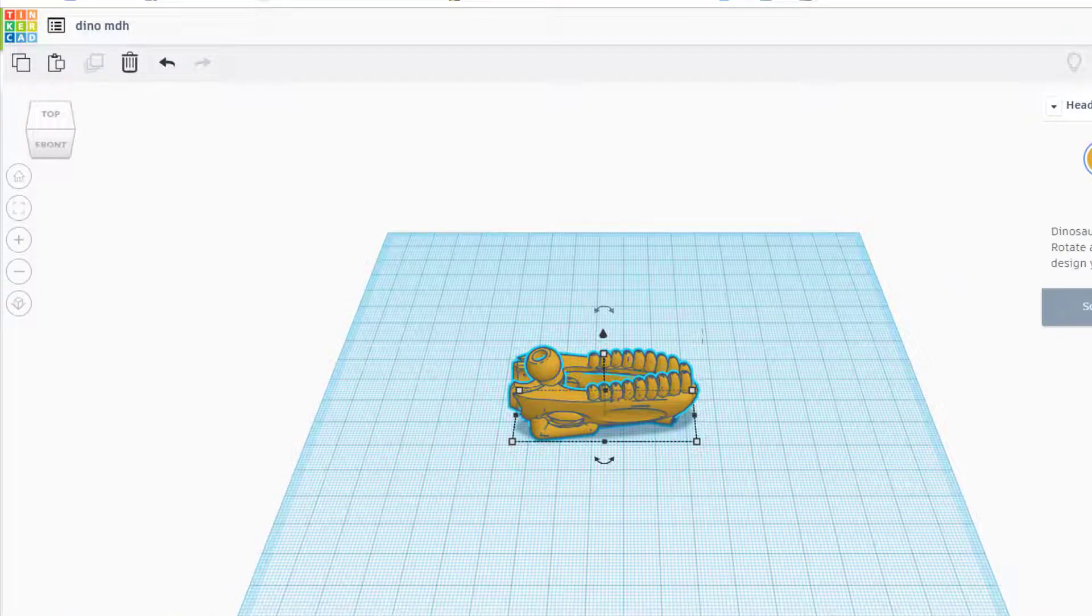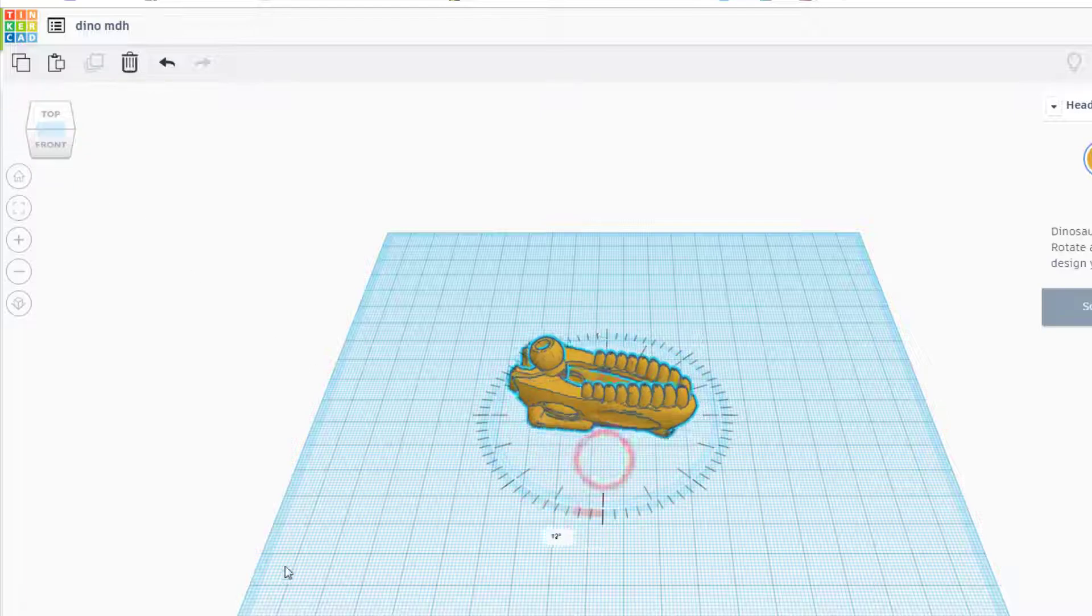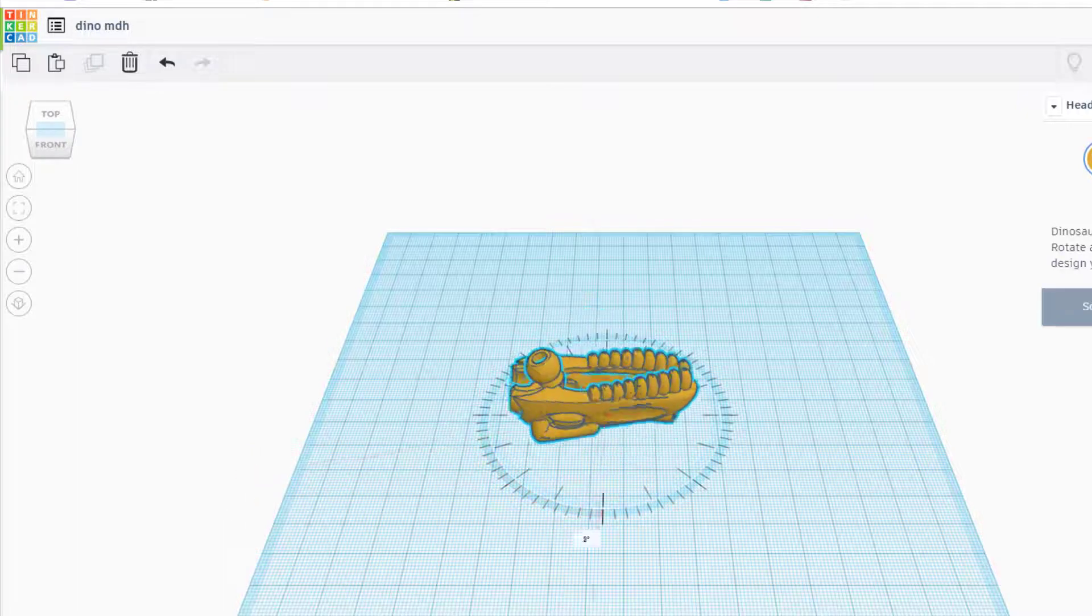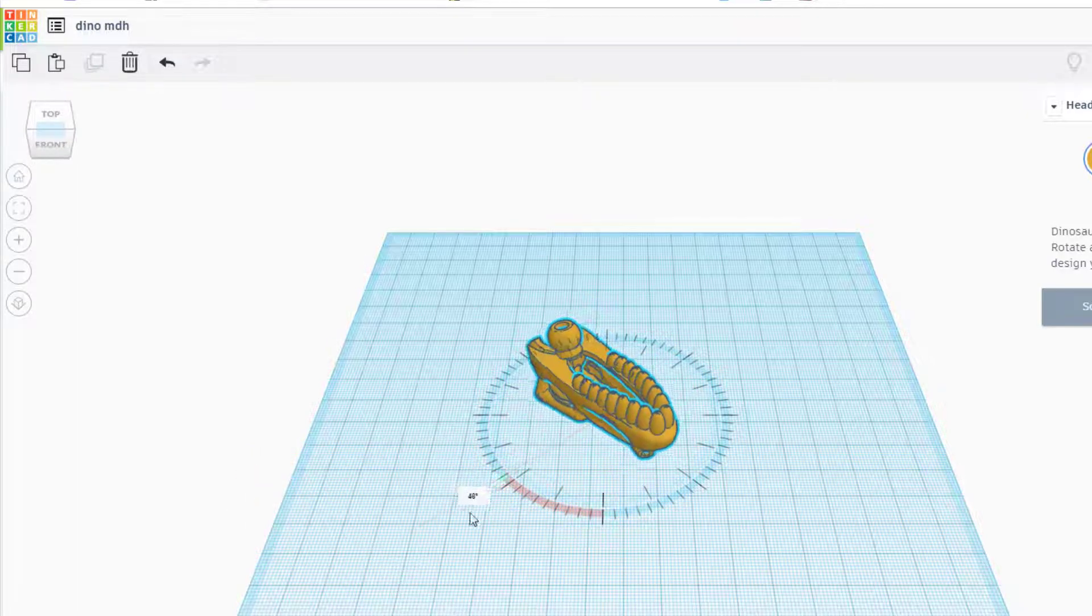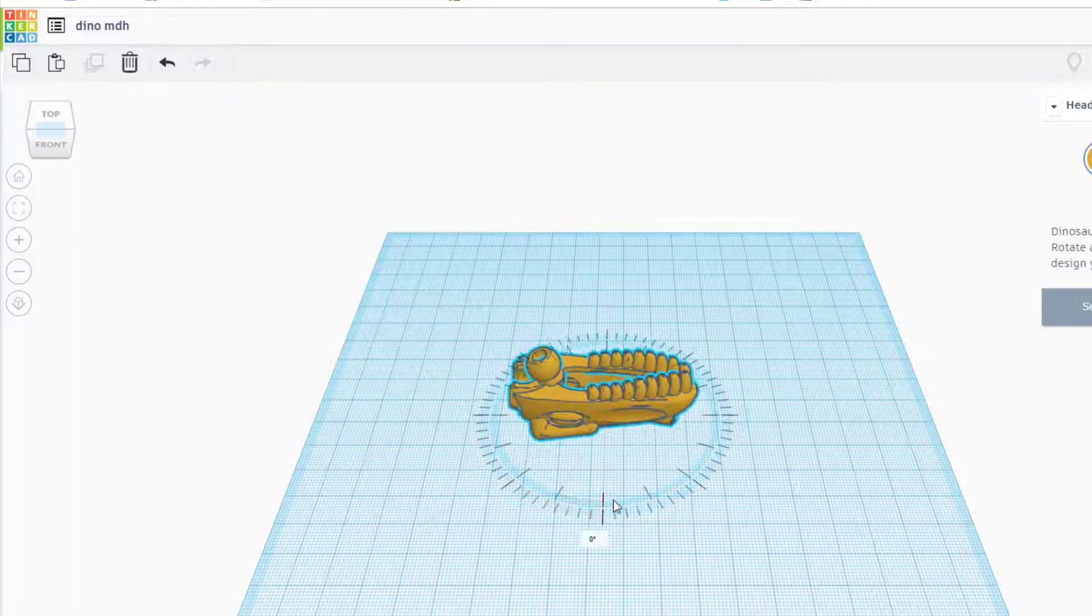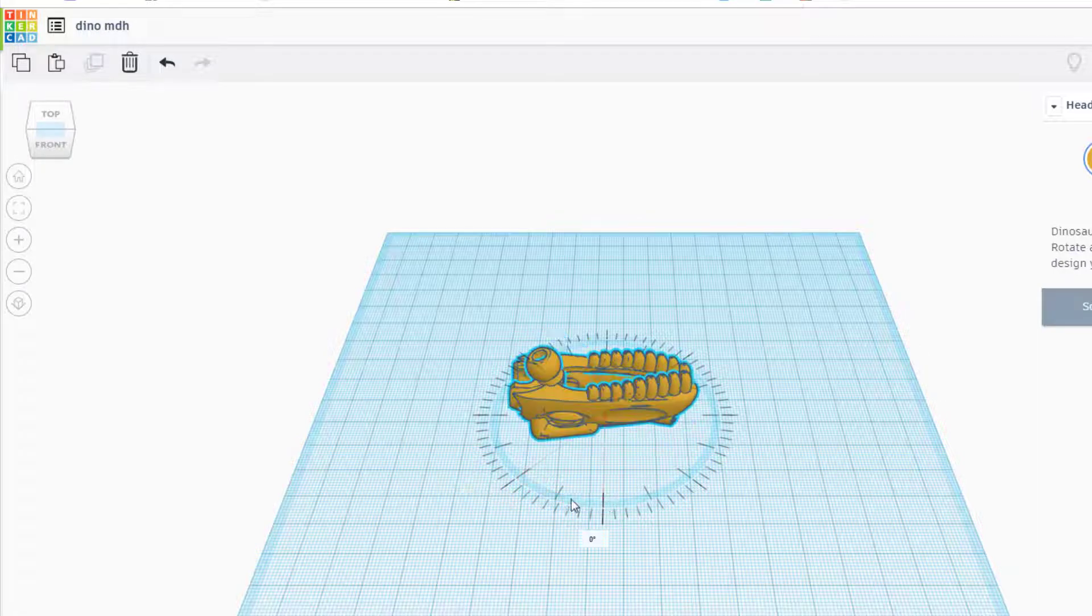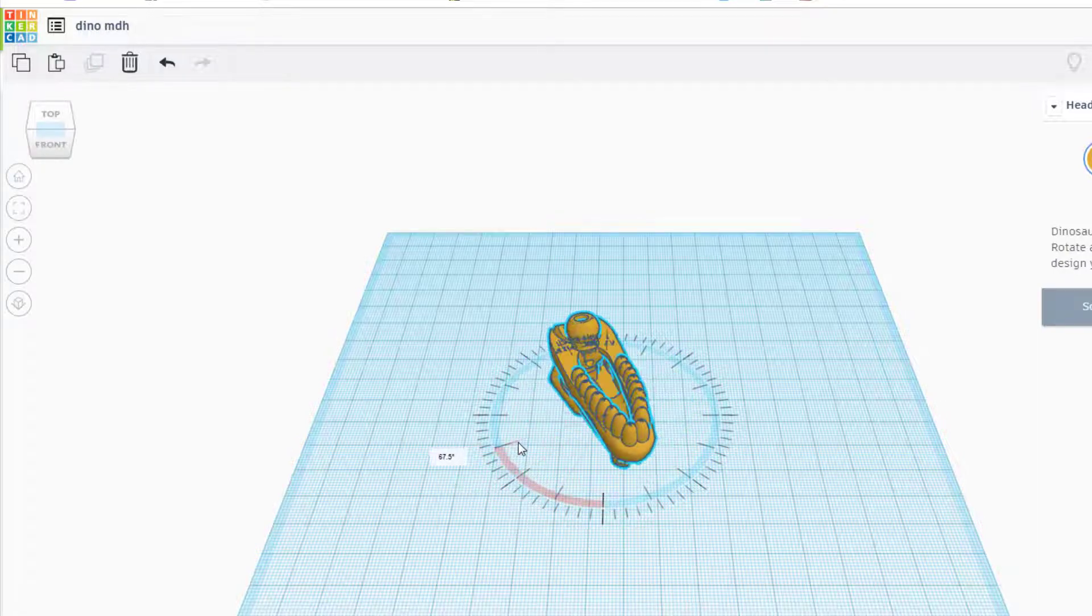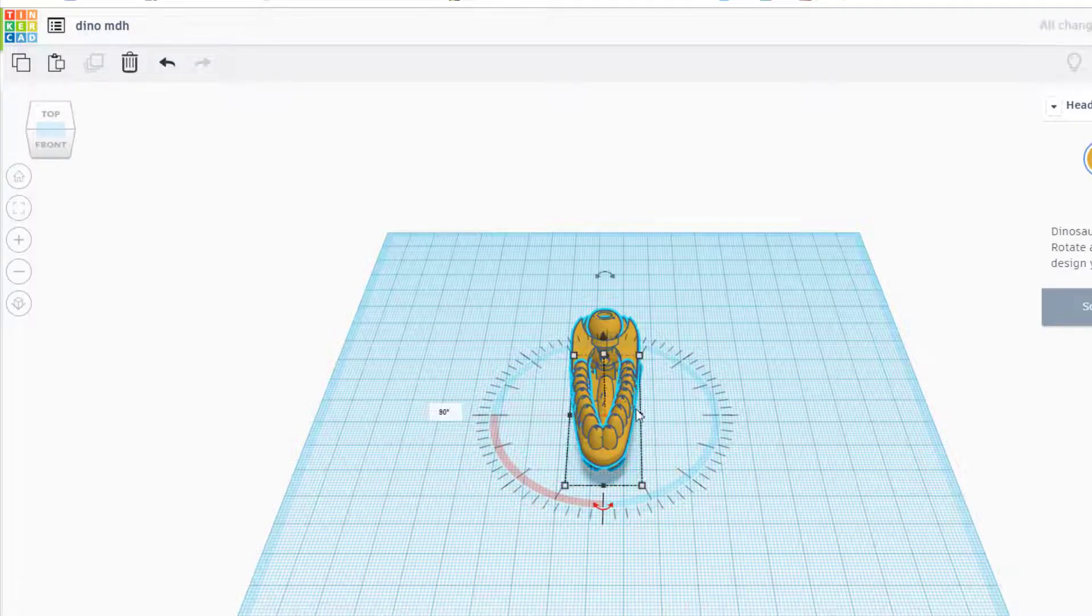Now notice our work plane is aimed this way, so let's rotate. I'm gonna make sure you're in an angle view, and when you grab this rotation, if you pull your mouse way away it rotates one degree at a time. If you go inside close to the shape it snaps to those little lines.